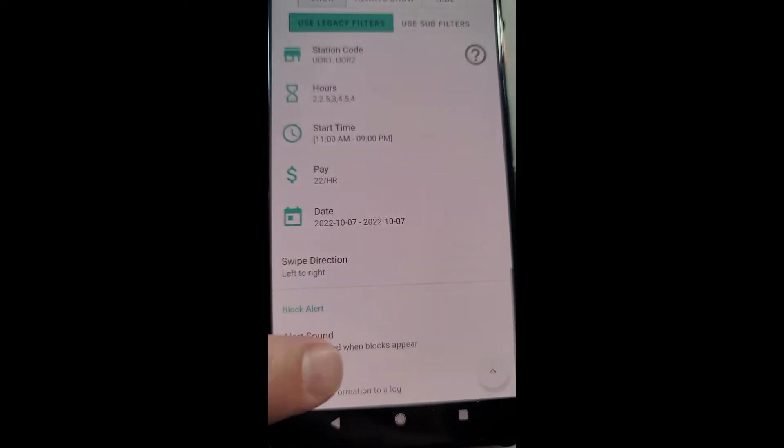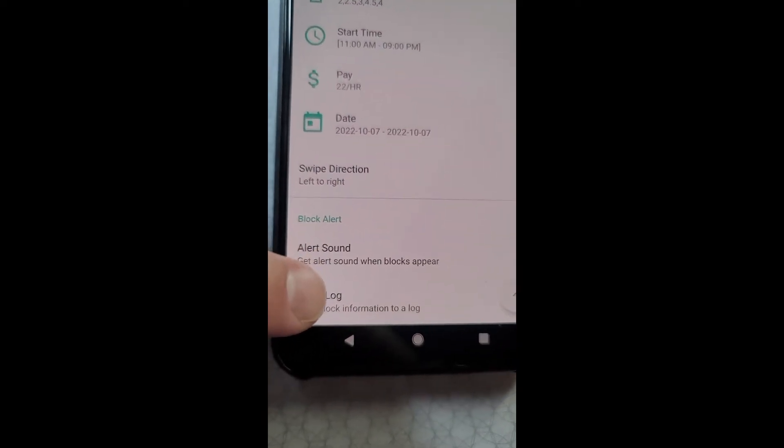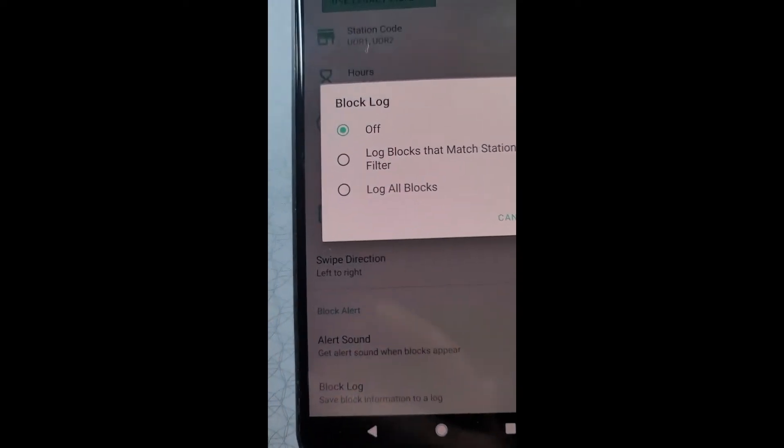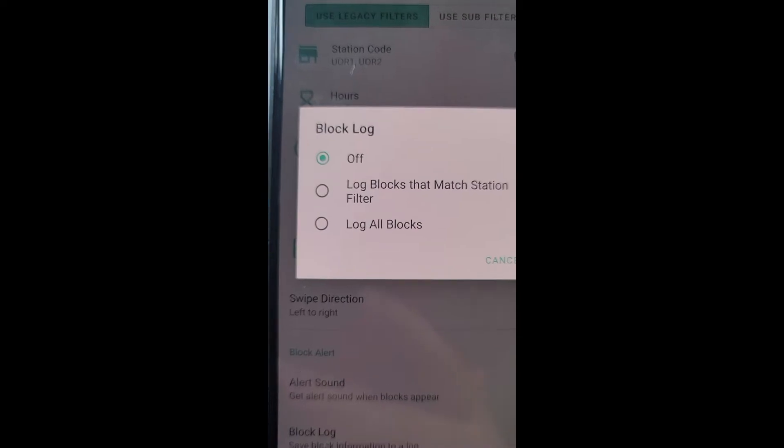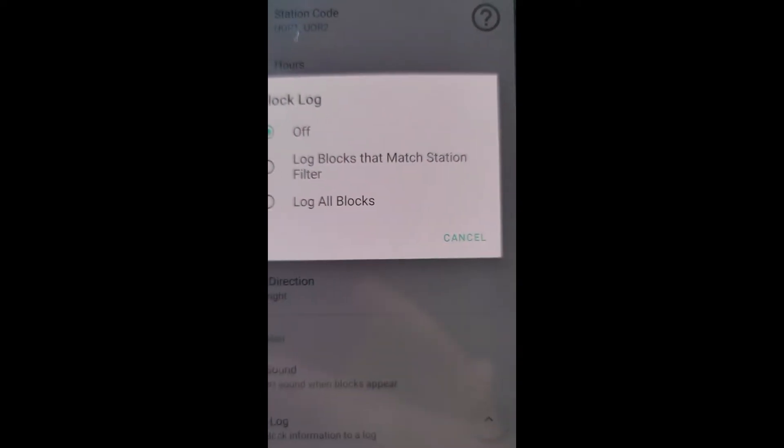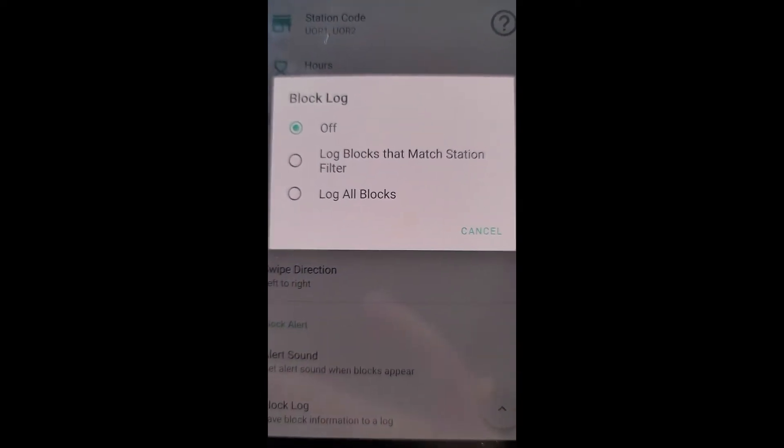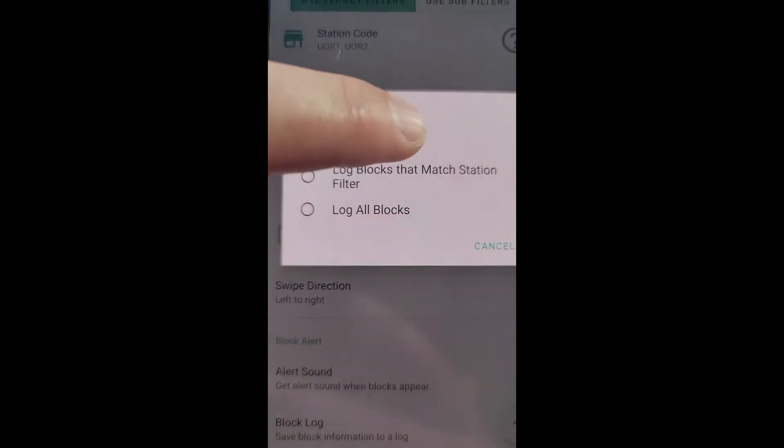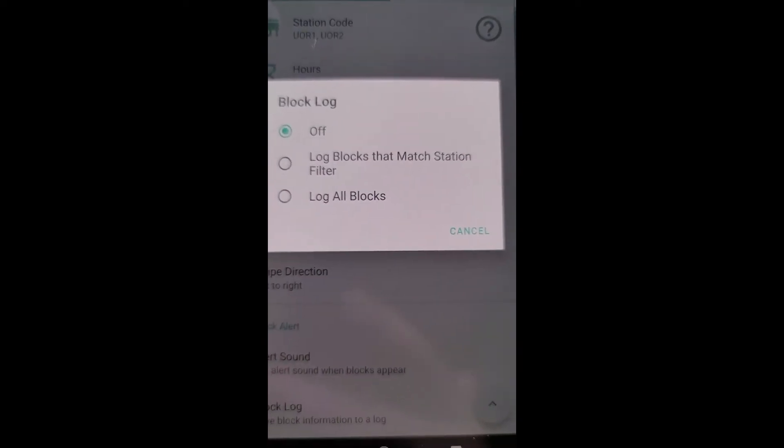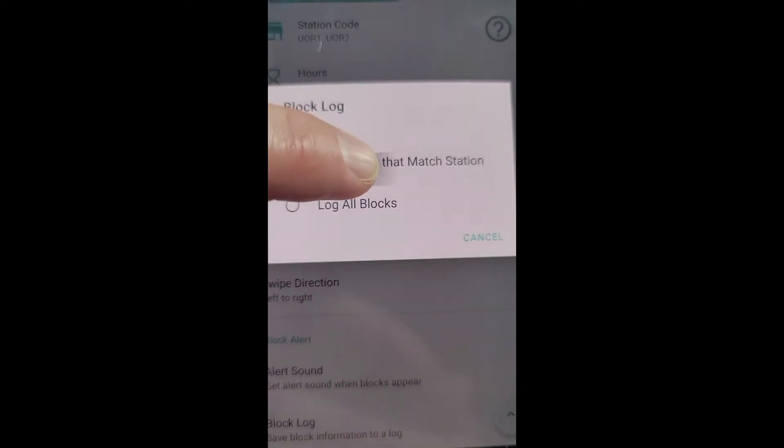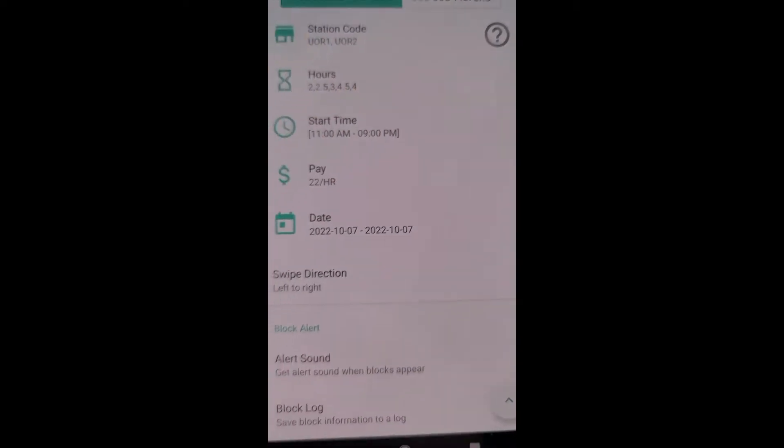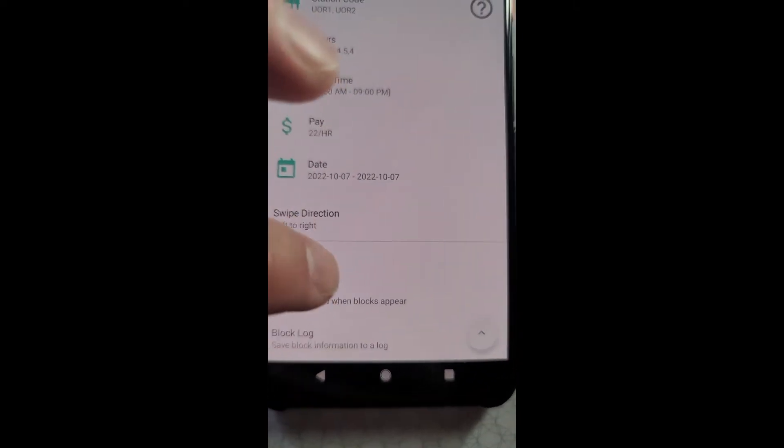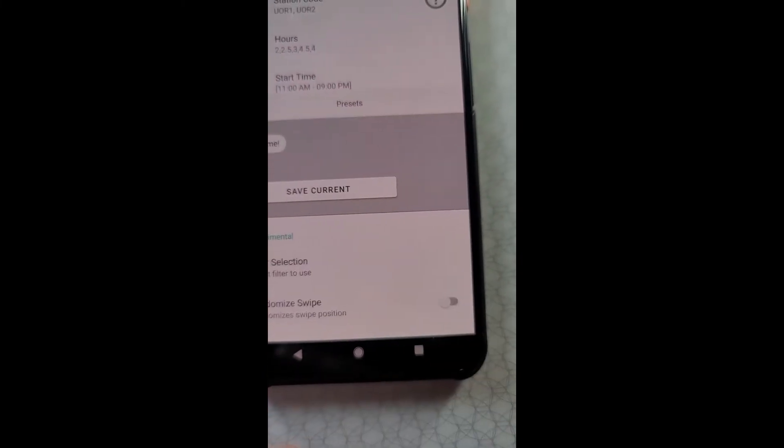For alert sound, to get an alert sound when blocks appear, tap that and you can either say get an alert sound for when blocks appear that match your station filters, or get an alert sound when blocks appear that match all your filters. I usually go with all filters. Select that.